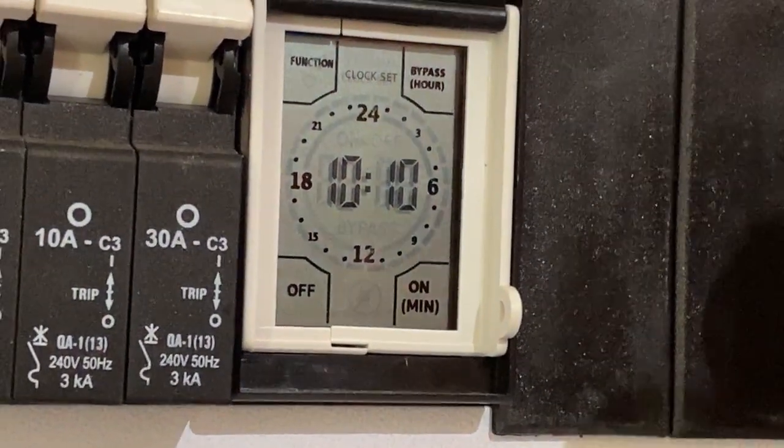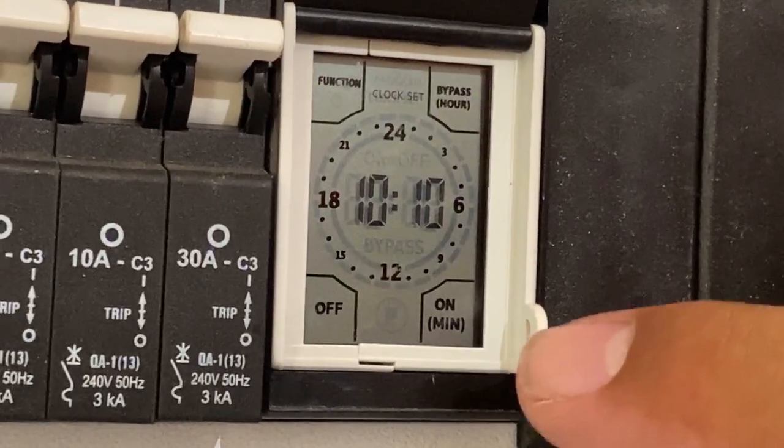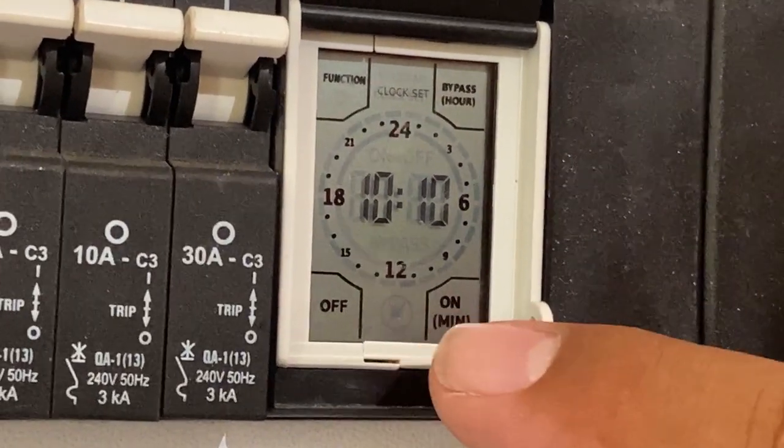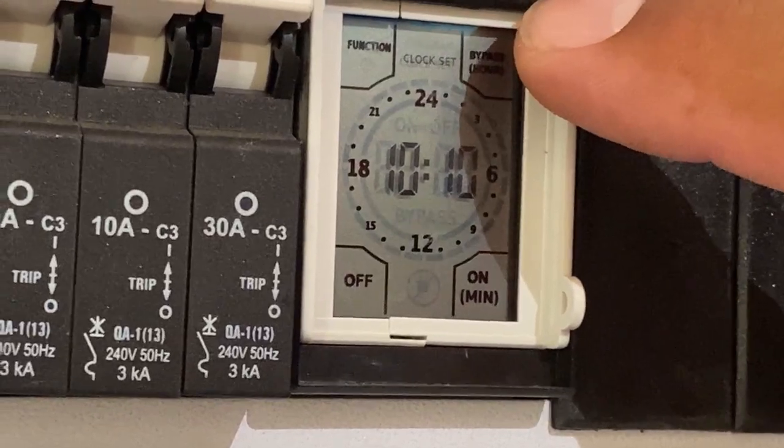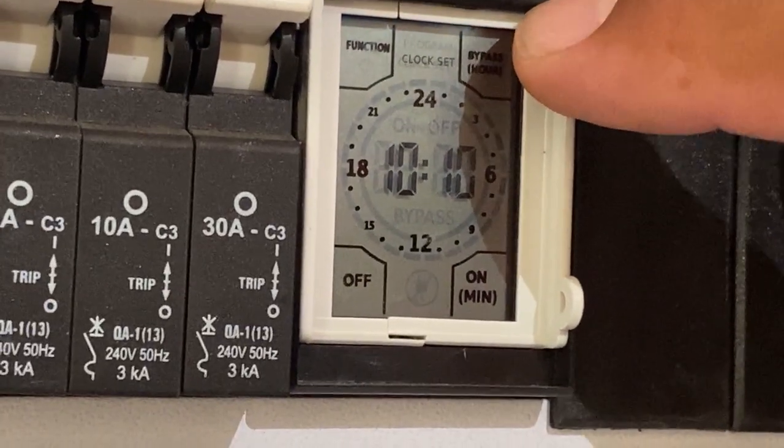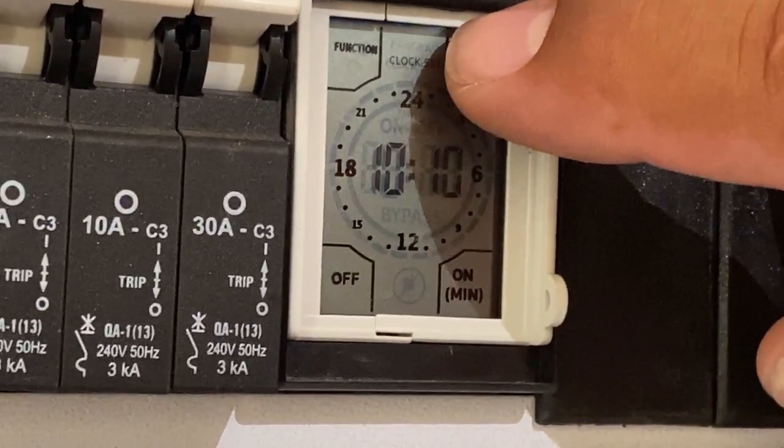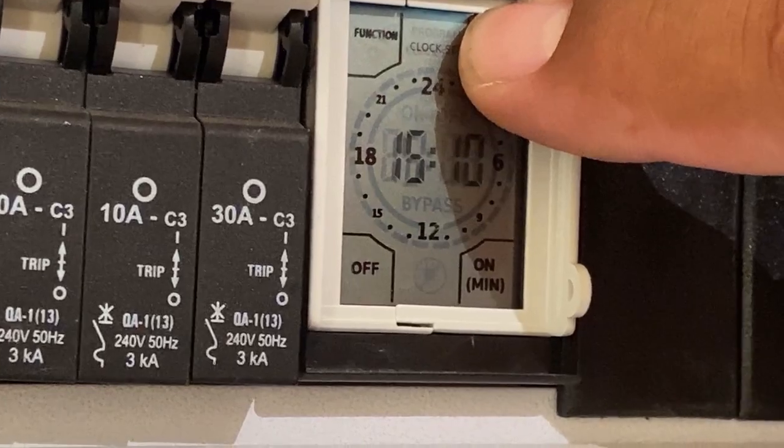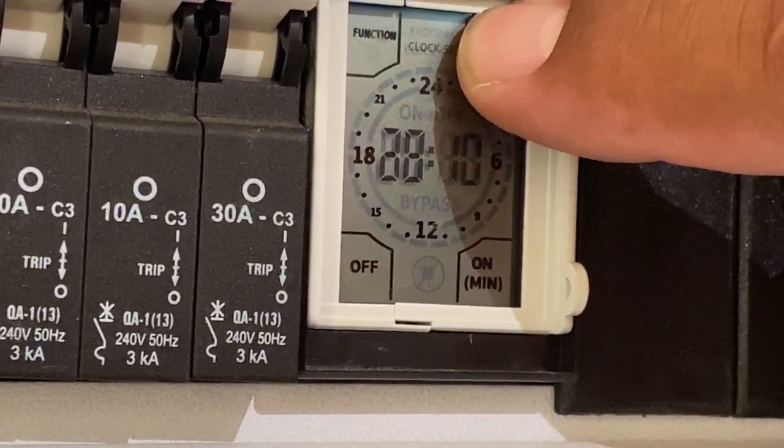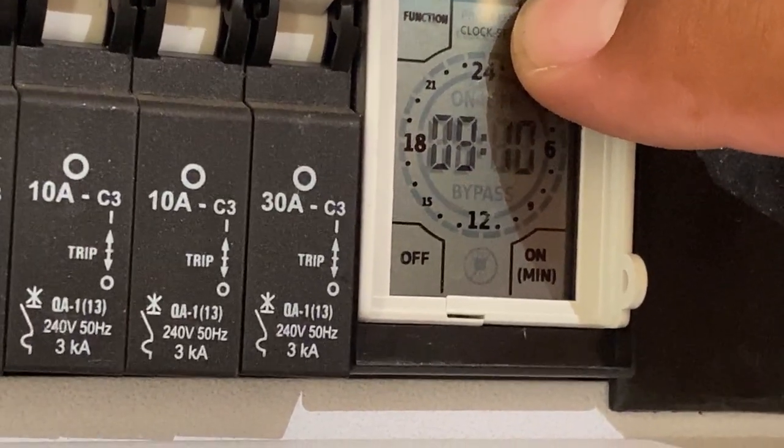To change the time, you would go hours on that top right hand block to change the hours. If you press it in, it will change the hours. So we want to set it back to 10.